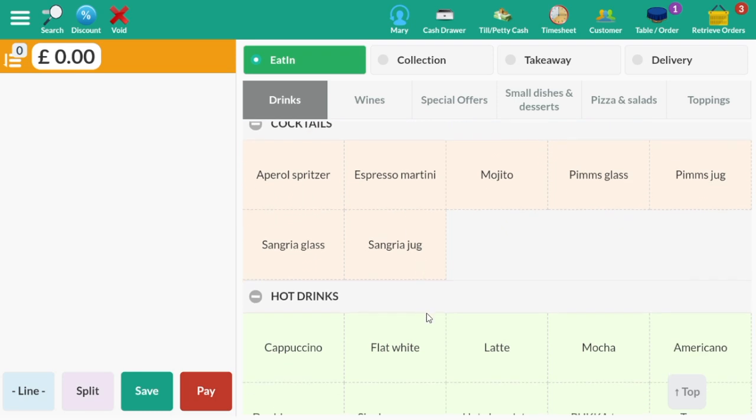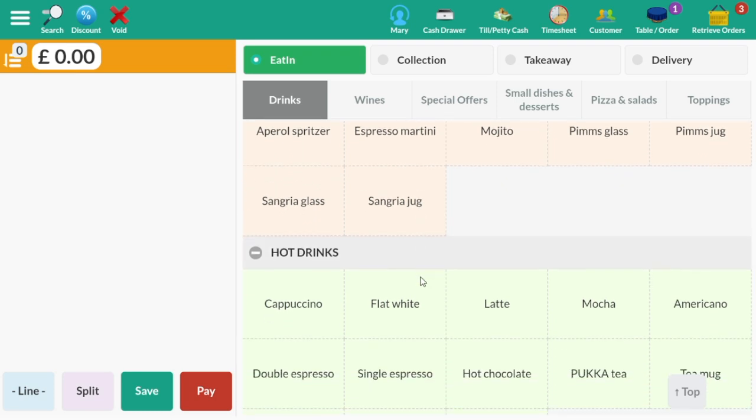The categories, subcategories and the menu items are all completely customizable. You can have as few or as many categories and subcategories as required and can be named as you wish.